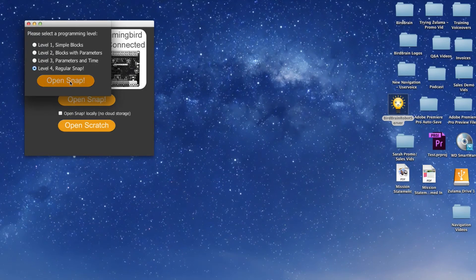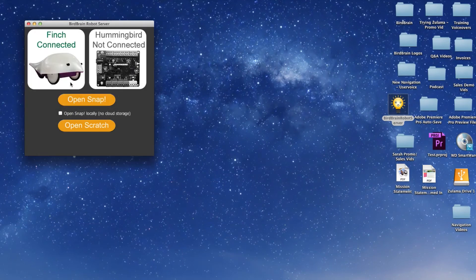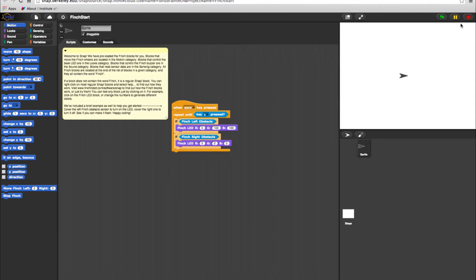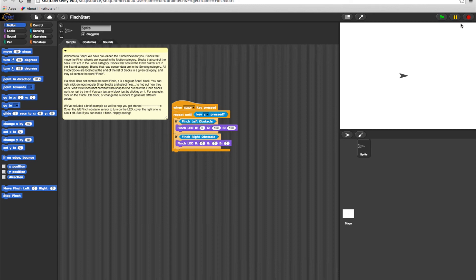This will launch the Snap website in Chrome, unless Chrome is not installed. In that case, Snap will open in your default browser. But for the best experience with Snap, make sure you install Chrome.